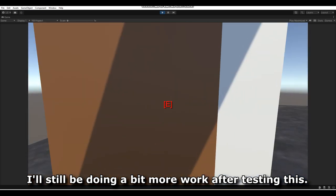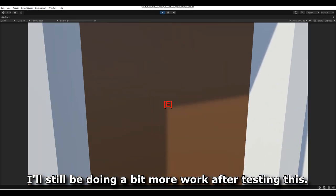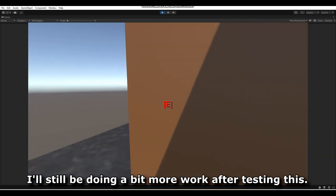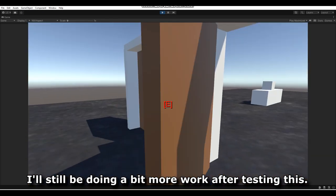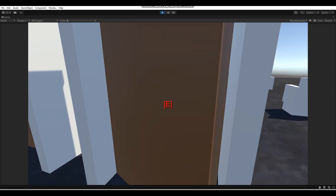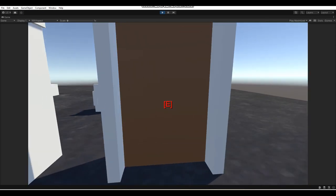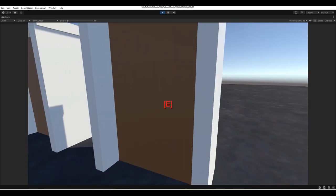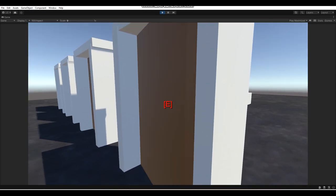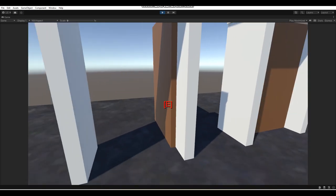Hopefully you guys did enjoy this tutorial and it was easy to understand. Before I end, there are a few things that need to be ironed out — sometimes if I get away from the door, the int text sort of stays, which is a bit weird. We're going to fix that up.